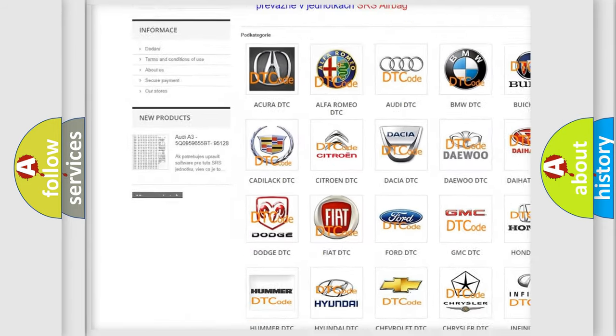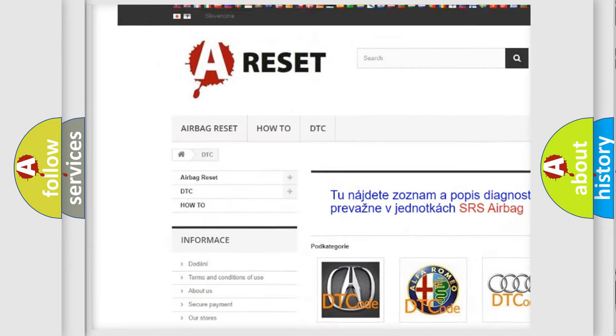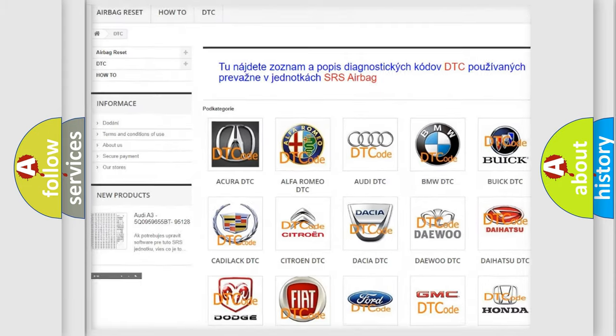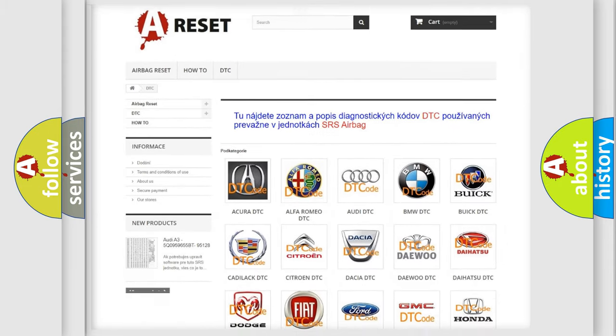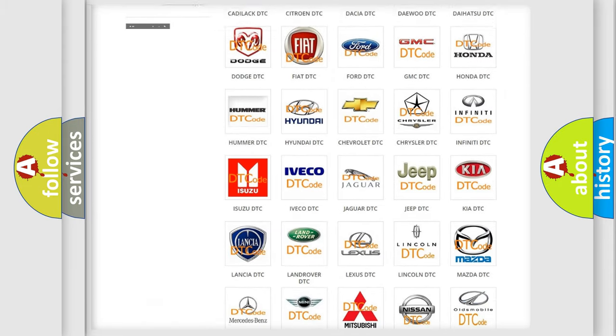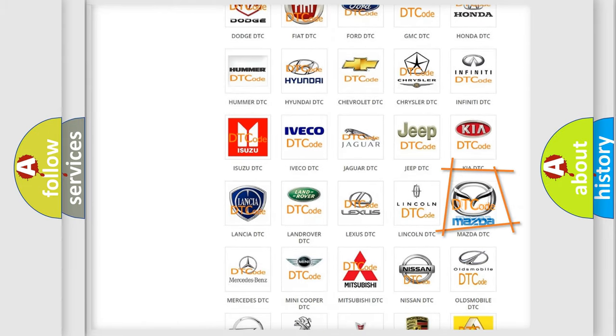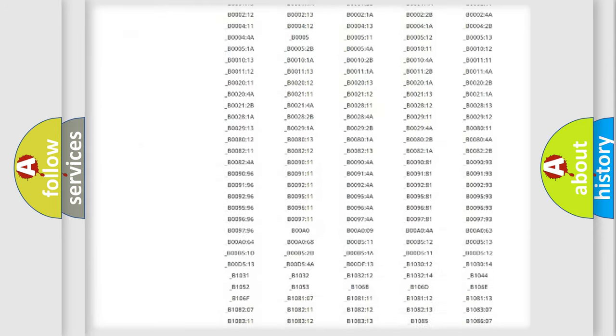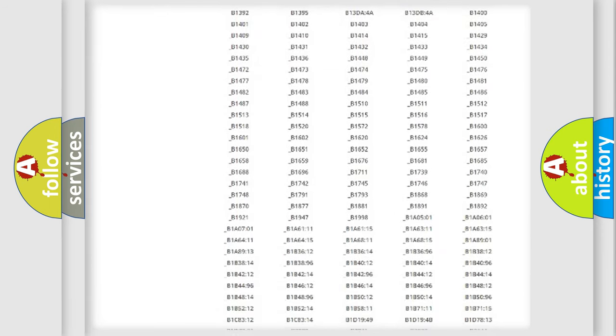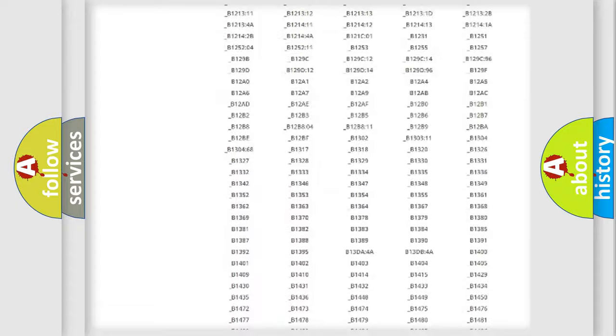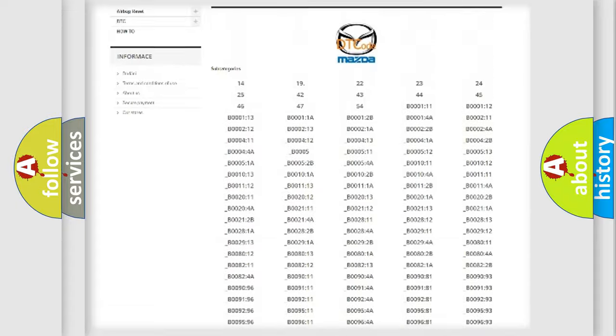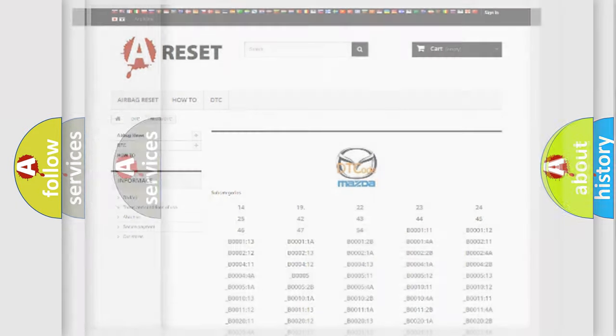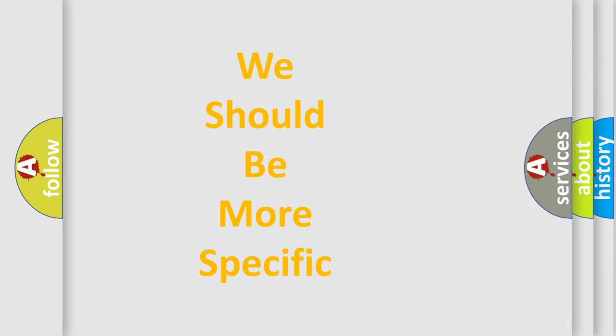Our website airbagreset.sk produces useful videos for you. You do not have to go through the OBD2 protocol anymore to know how to troubleshoot any car breakdown. You will find all the diagnostic codes that can be diagnosed in Mazda vehicles, also many other useful things.